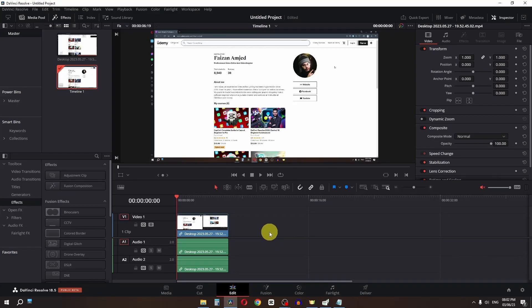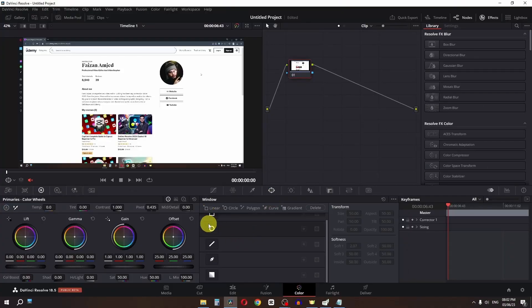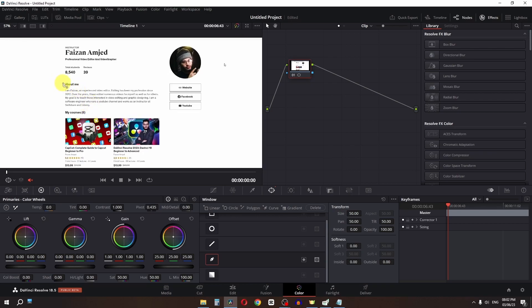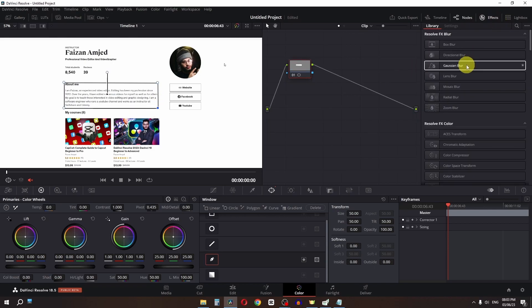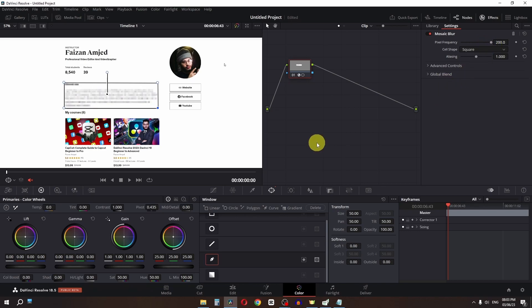To blur anything on screen, go to the Color page and then Power Window. Select a window template and draw it over the area you want to blur. Then go to Effects and drag on the Gaussian Blur — or my favorite, the Mosaic Blur. Increase the pixel frequency to your desired level.